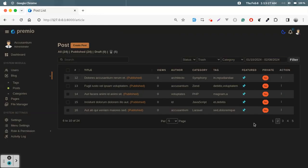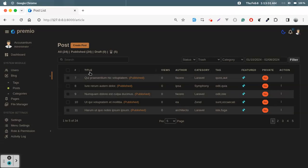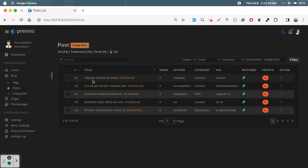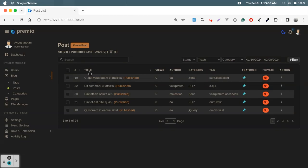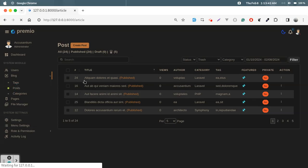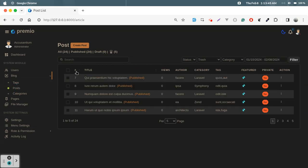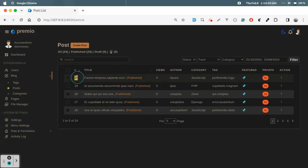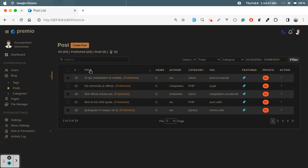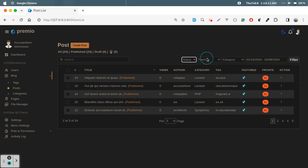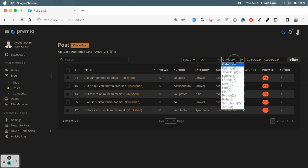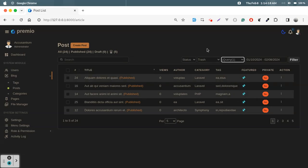Column filtering is also available — clicking a column header sorts ascending then descending. Filtering by ID descending shows the highest-numbered records first. Ascending and descending column sorting is working fine. Category filtering also works — jQuery has one post, and clicking it shows only that one jQuery post.